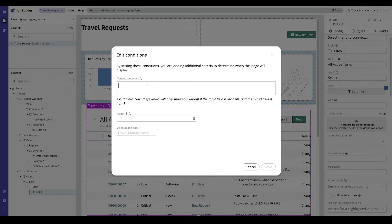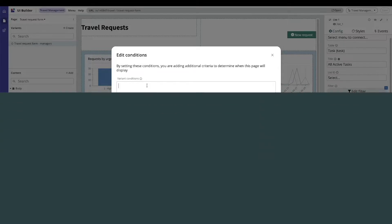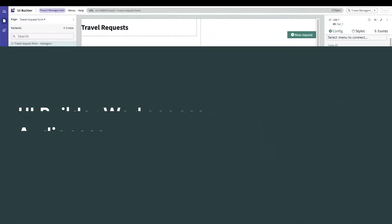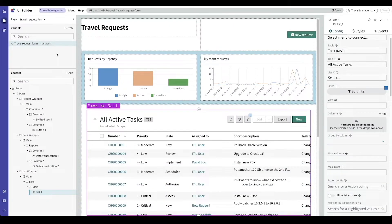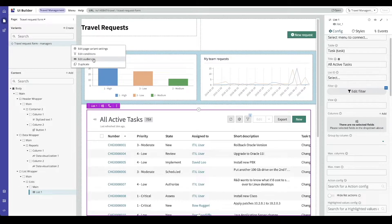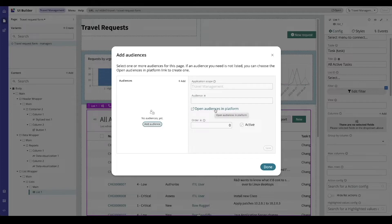The next topic is audiences which are role-based records that display pages to a specific set of users. So I'm going to click on my variant options again and I'm going to say edit audiences. I created a couple of sample audiences for this demonstration.